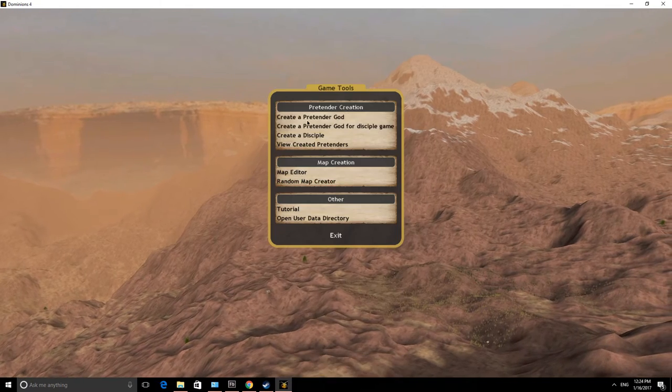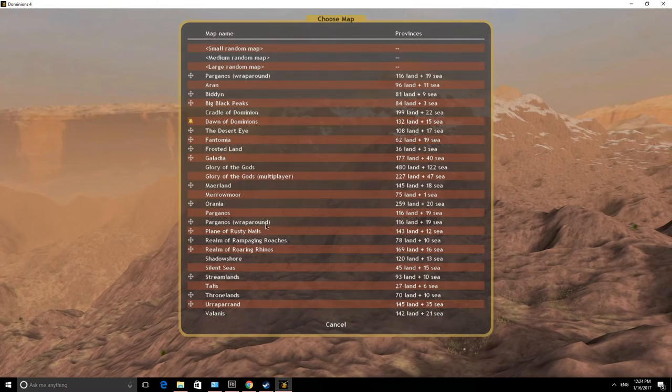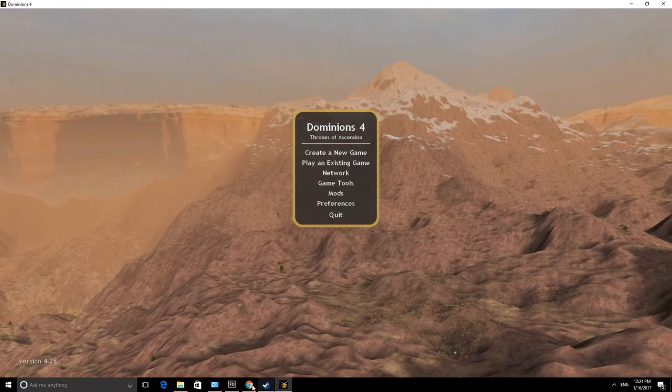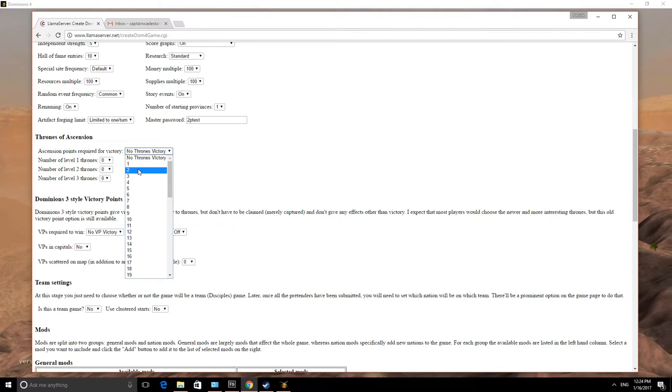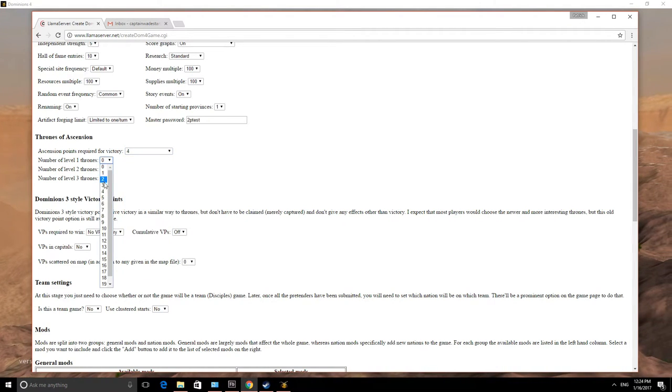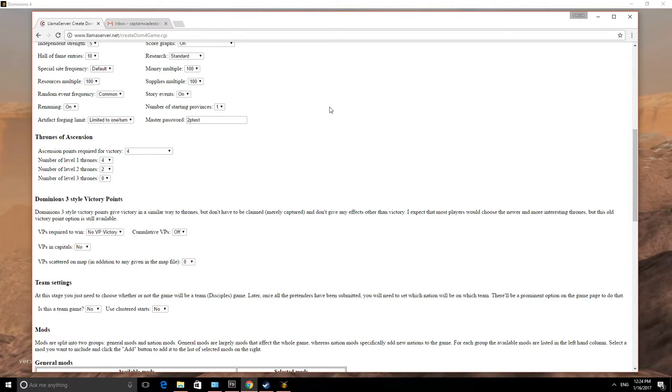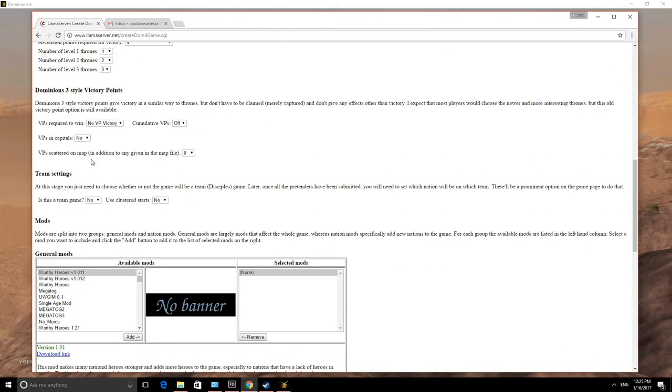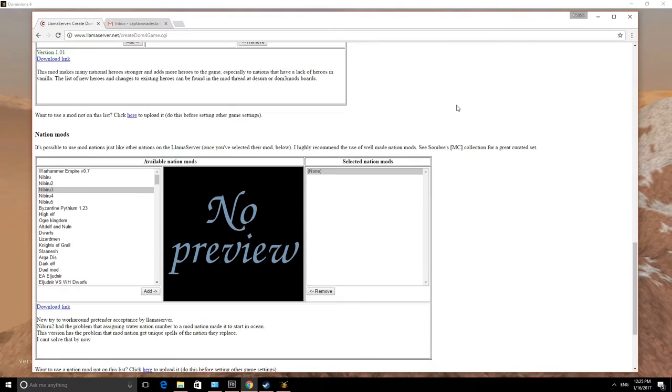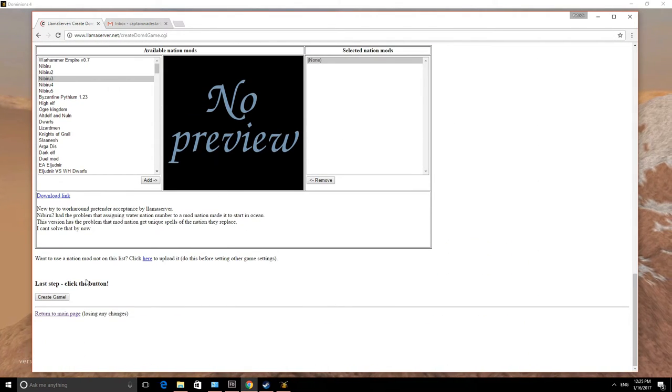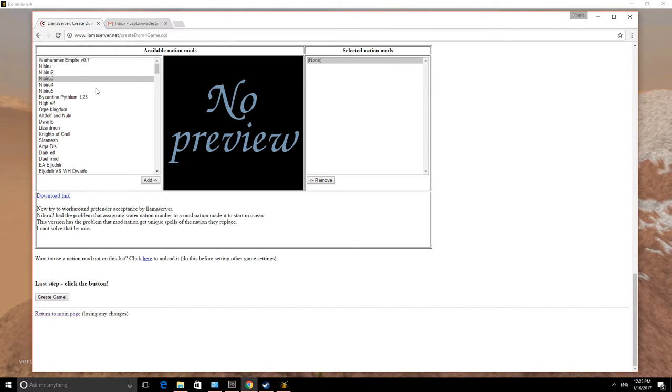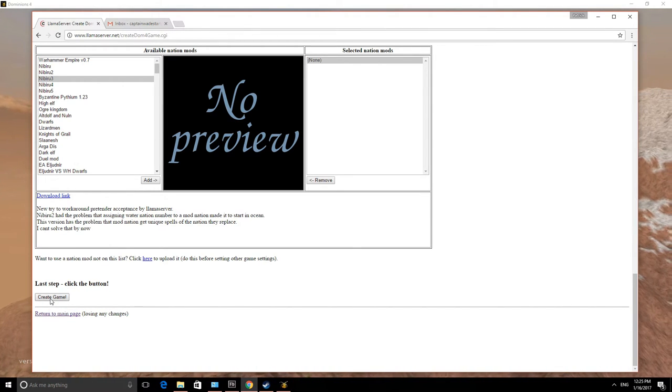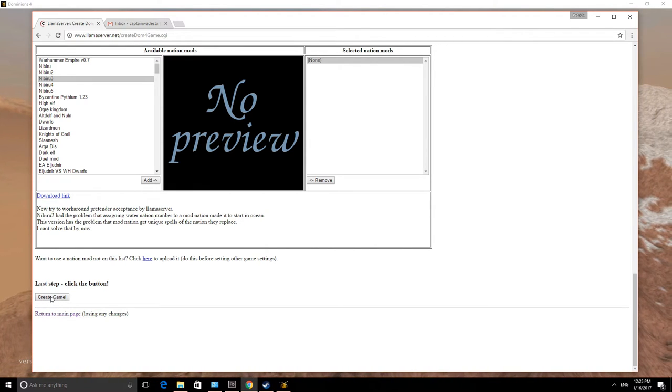All these other settings correspond to settings you set up in a single player game or basically any game you set up inside of Dominions 4 itself. For example, if you go to create a new game, once you select a map, that's basically what all those settings correspond to. Thrones Victory, we're going to have a Thrones Victory. And we'll have 4 points for level 1 and 2 level 2. That's not very important. This is just the way I like to set up multiplayer games. Next is the other settings and mods, nation mods, etc. that I am going to leave behind. I just want to cover the very basics of setting up a Llama server game.